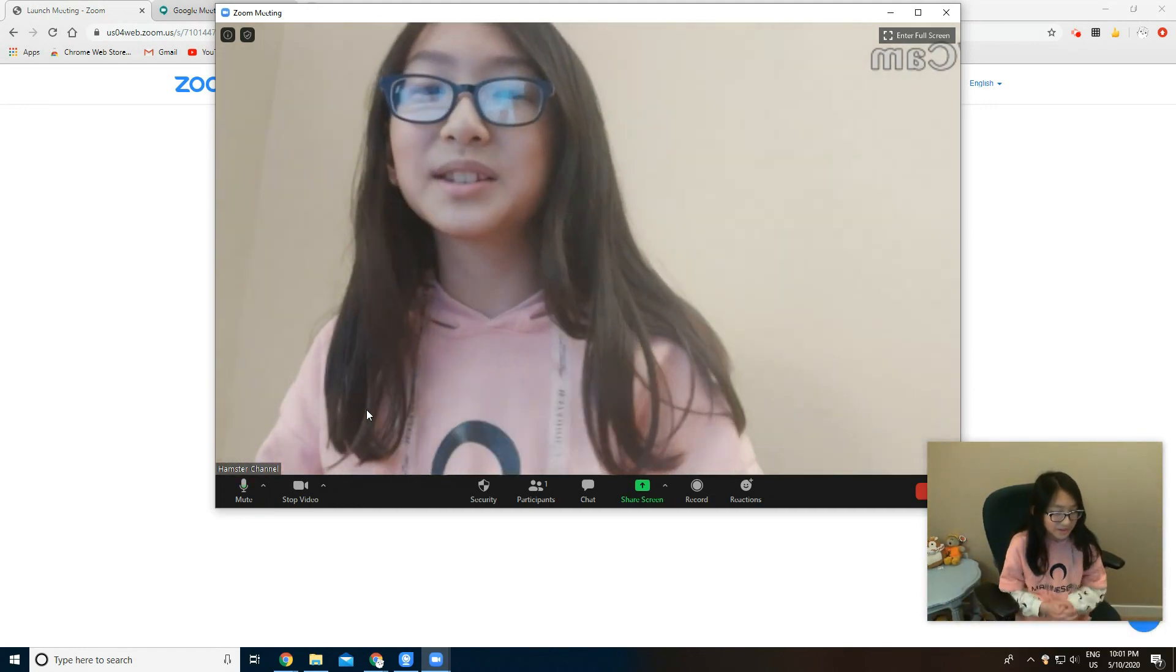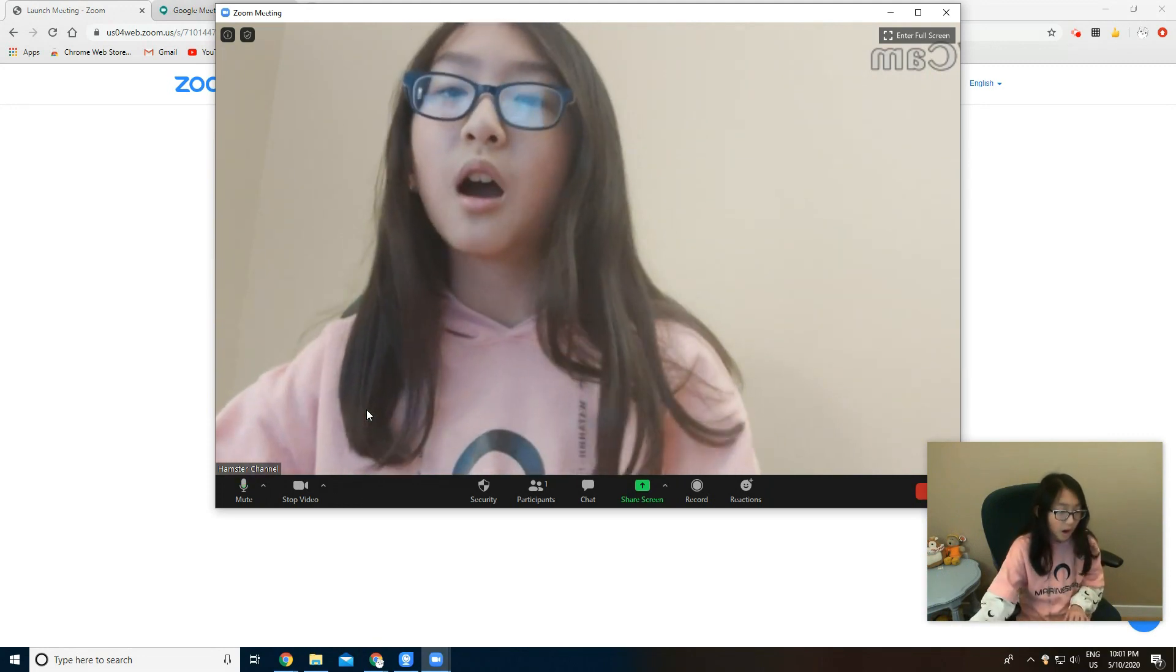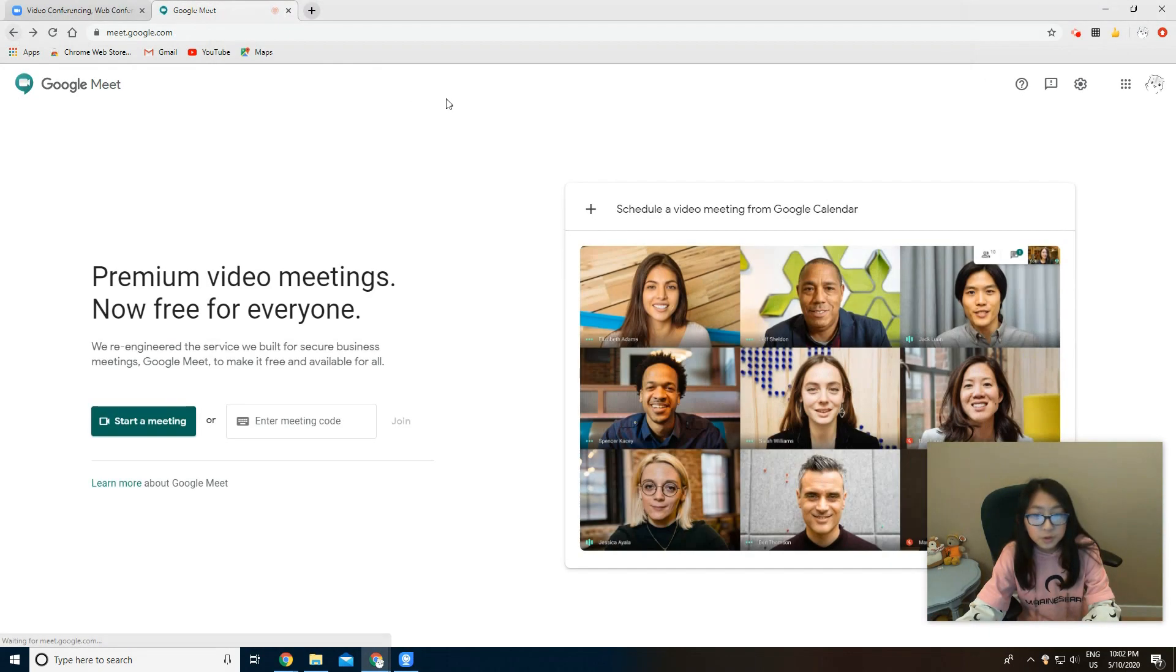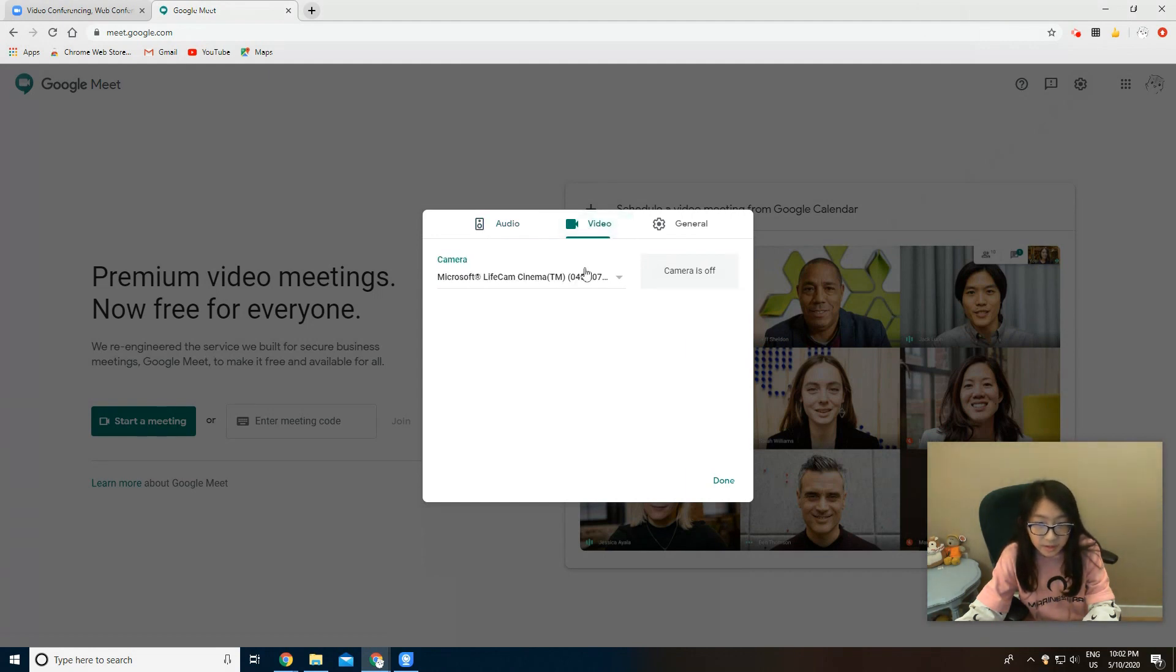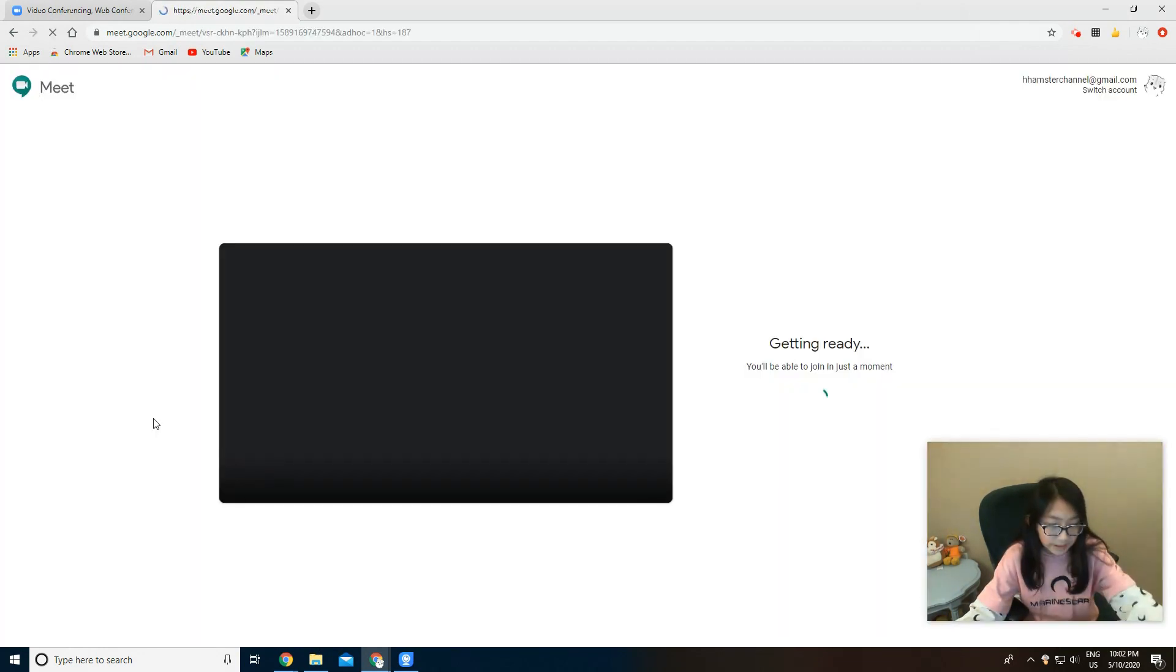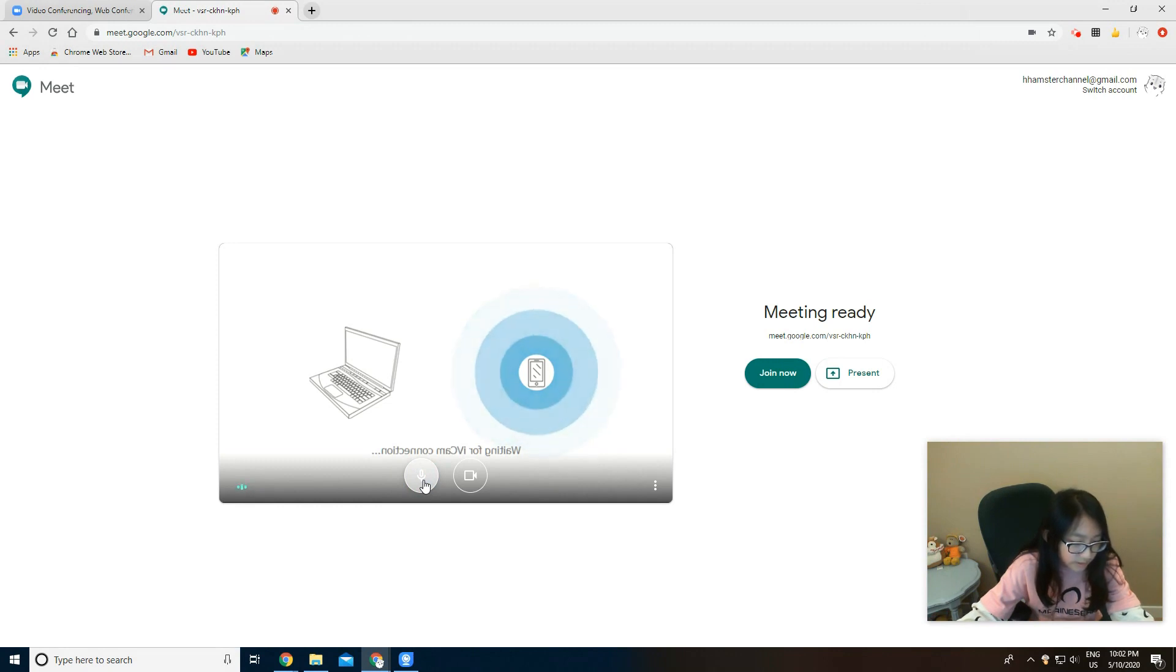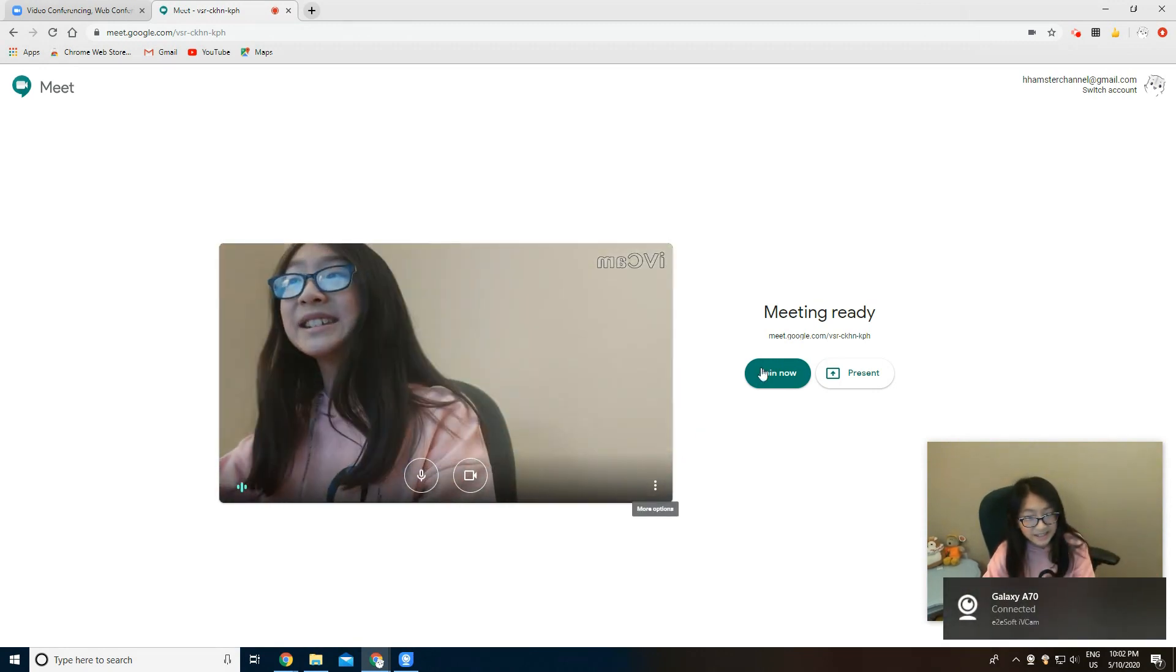So now I will show you how to do it on Google Meet. Before you start a meeting you want to go to settings and video and you want to select IVcam. Press done, then start a meeting. Then you just wait till you can start it. Now it started, it's really easy.